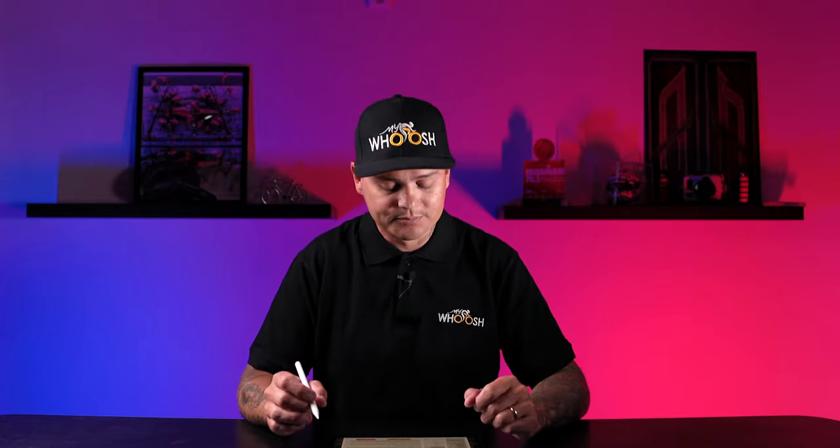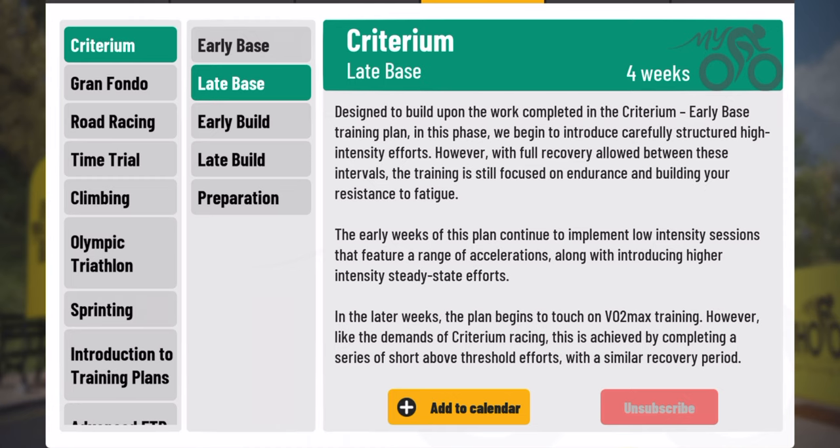Tap on early base and it's going to give you a really nice description of what this plan is going to entail. In the top right of all the different phases, it'll tell you how long this plan is — currently four weeks for early base. Early base is essentially building a foundation: before you build a house, you lay a nice foundation in order to build the walls and the roof. So if I'm absent for a while from cycling, or if I'm new to cycling, building a base is the number one step. Late base is another four-week plan, so now we're eight weeks into this criterium-based training plan, building on the previous four weeks.